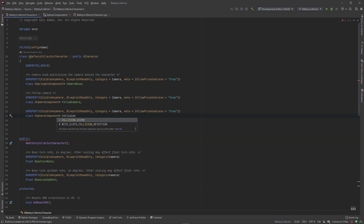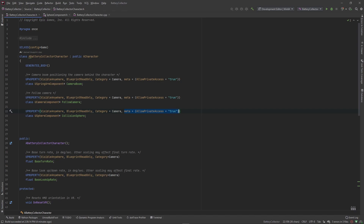It's a pointer and we're going to call this our CollisionSphere. You'll notice the UPROPERTY macro looks different — it has an extra meta accessor with AllowPrivateAccess equals true. This is because anything under GeneratedBody is automatically classified as private, so you won't be able to see this component in the editor unless you give it AllowPrivateAccess in the meta value. We'll change the category to Collision.